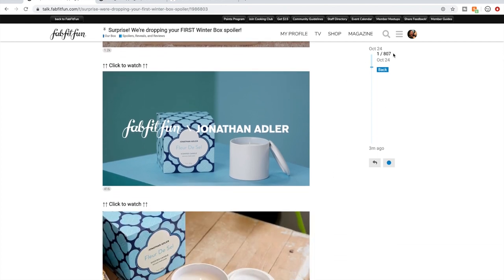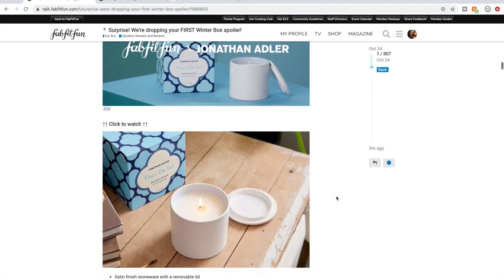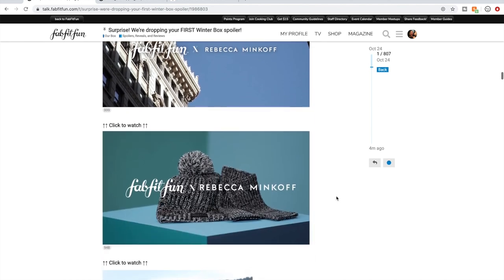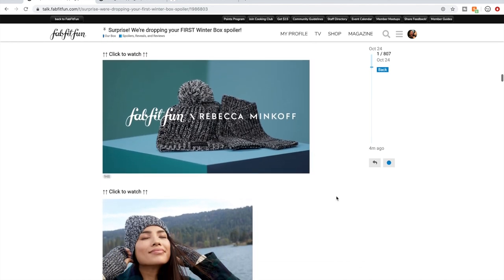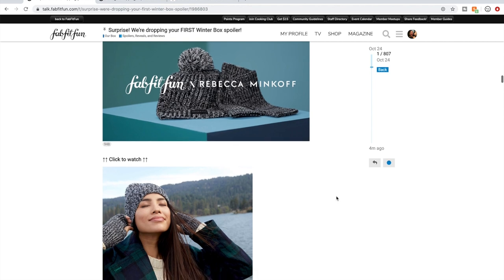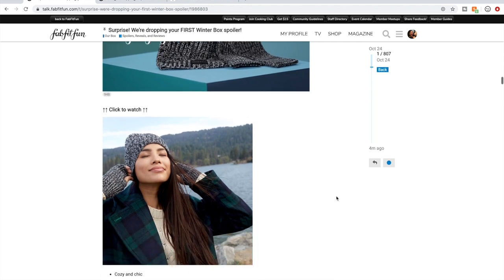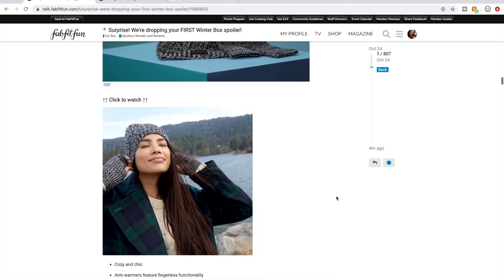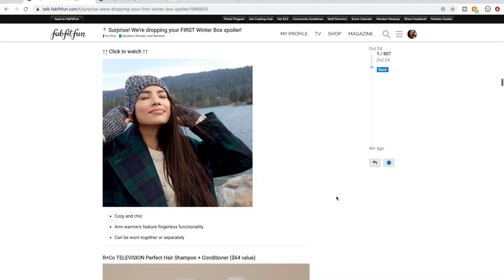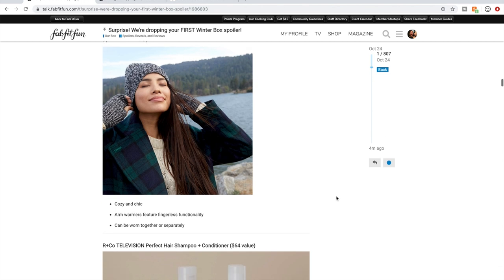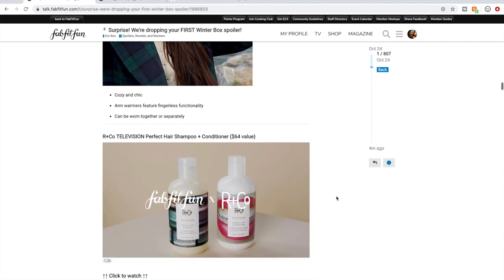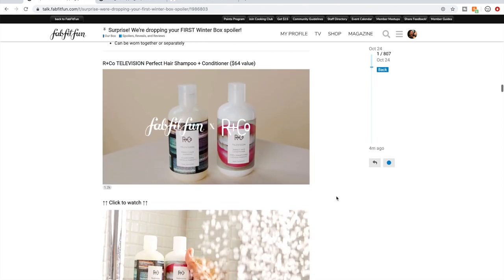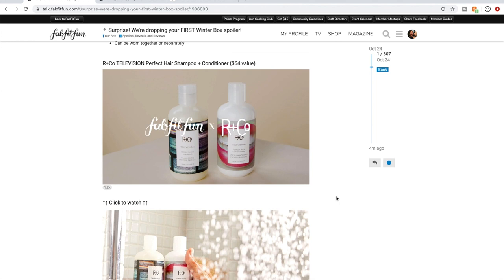And then the second to last thing is this Rebecca Minkoff hat and glove set. If you live where it's cold, I would imagine you would want that too.